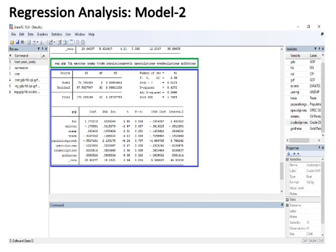Regression analysis of Model 2: The command is bordered in green and results in blue. I selected four significant and four insignificant independent variables from Model 1. Exchange rates, trade, population growth, and OPEC oil prices have a negative impact on GDP, while FDI, unemployment, crude oil prices, and gold rates have a positive impact on GDP. You should compare your results with the literature to check whether past scholars' findings are consistent with your study.